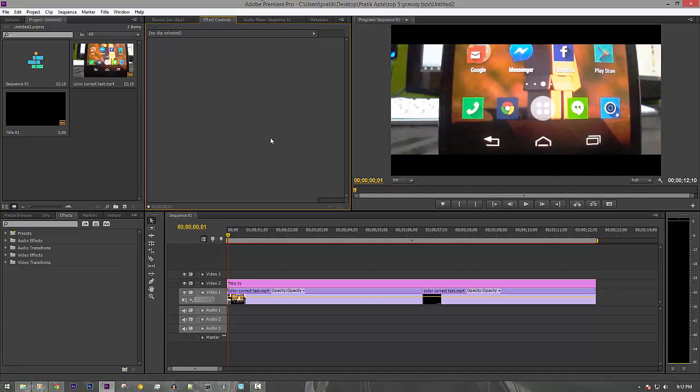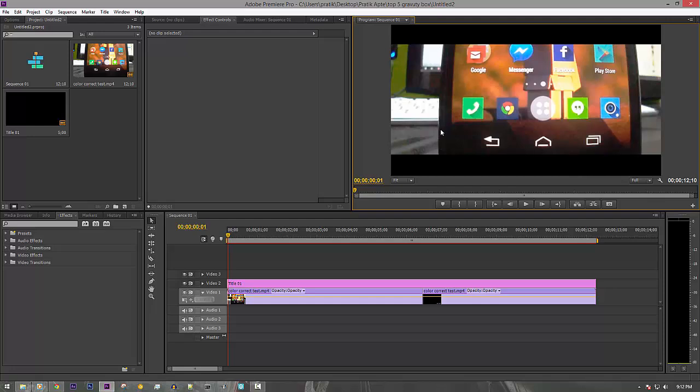Hey guys, this is Pratik here back again. Today I'll be showing you how to add a cinematic look to your videos with these black bars. If you want to make your video more cinematic, I'll show you.